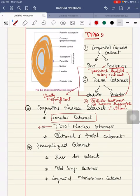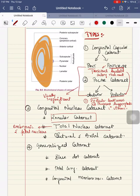Zonular cataract can be due to genetic or environmental origin. Total nuclear cataract involves both the embryonic nucleus and the fetal nucleus.